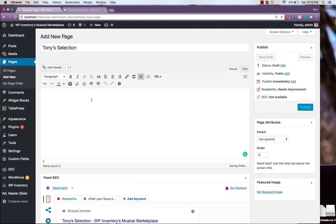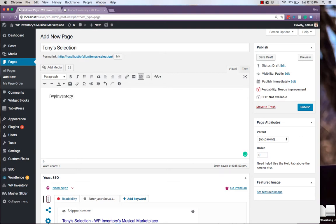Again, using the default WP Inventory shortcode. This time with the attribute of user underscore ID equals to 8.